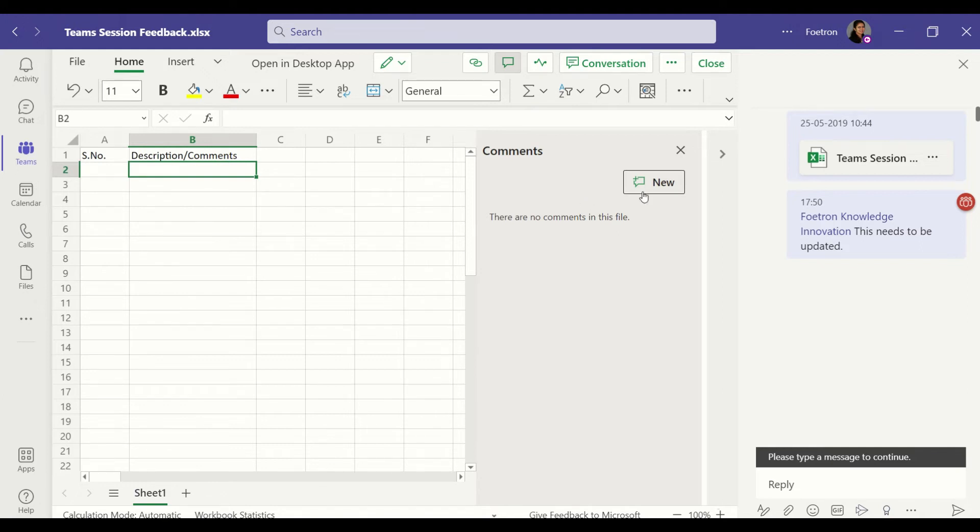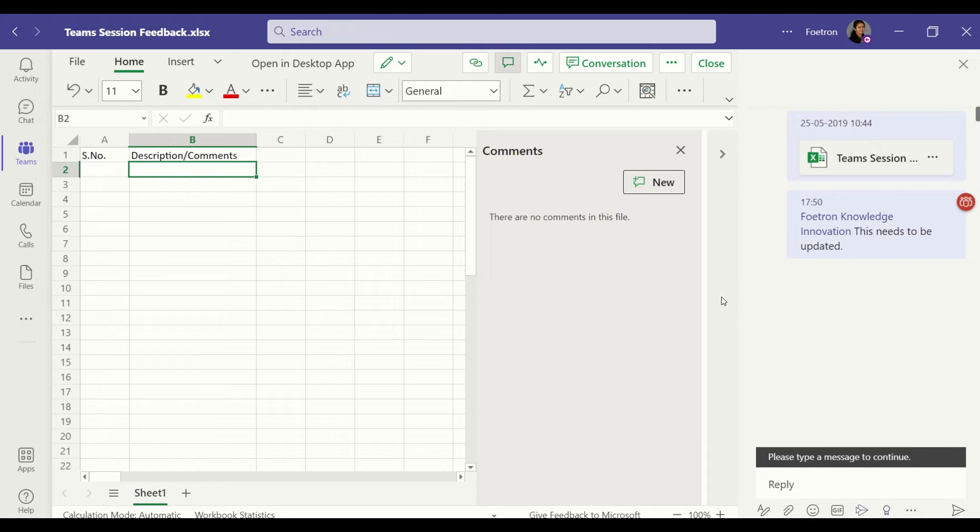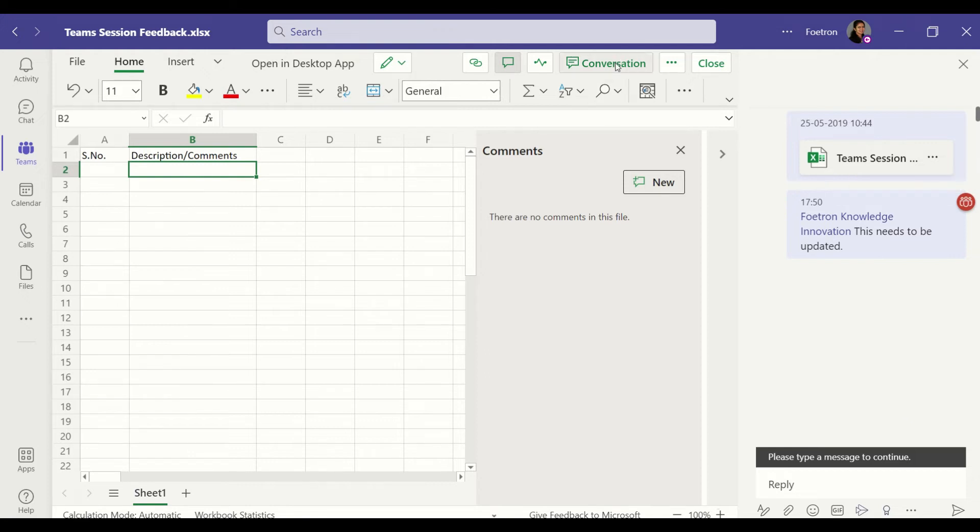A reviewer or somebody can put in specific comments for this file, but anything related to, let's say you are working out what should be the meta structure of this Excel, for example the kind of columns that you would want in this Excel. That discussion can happen on this right side panel which is related to conversation.